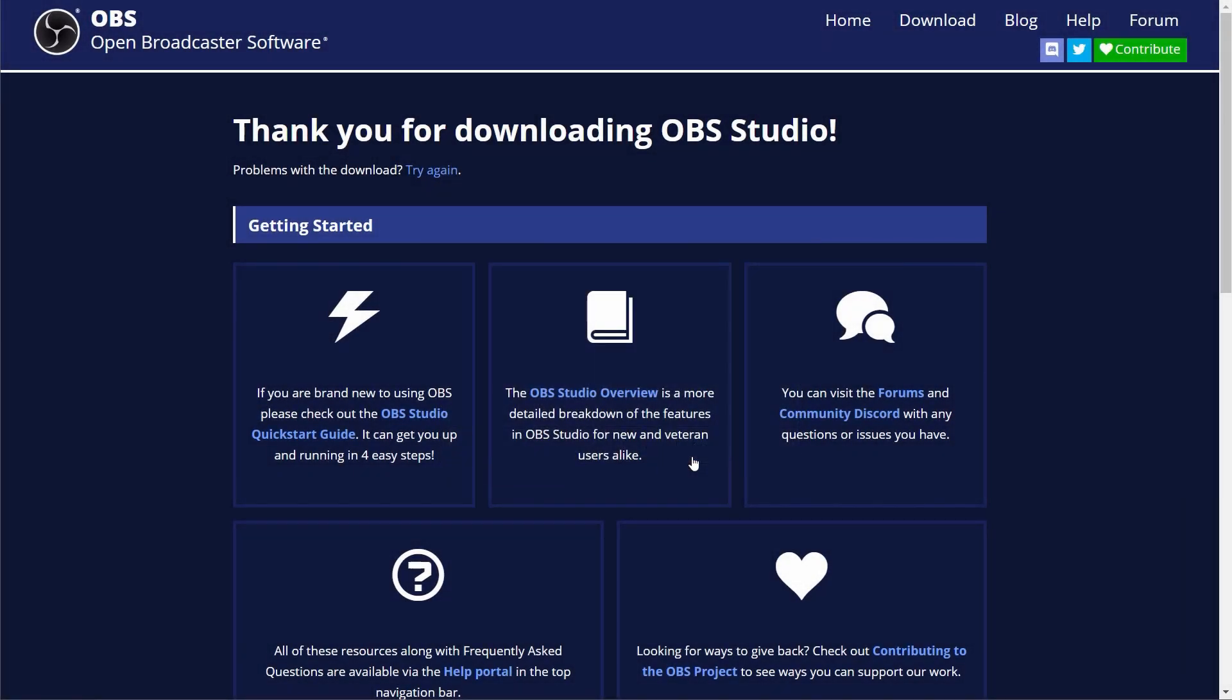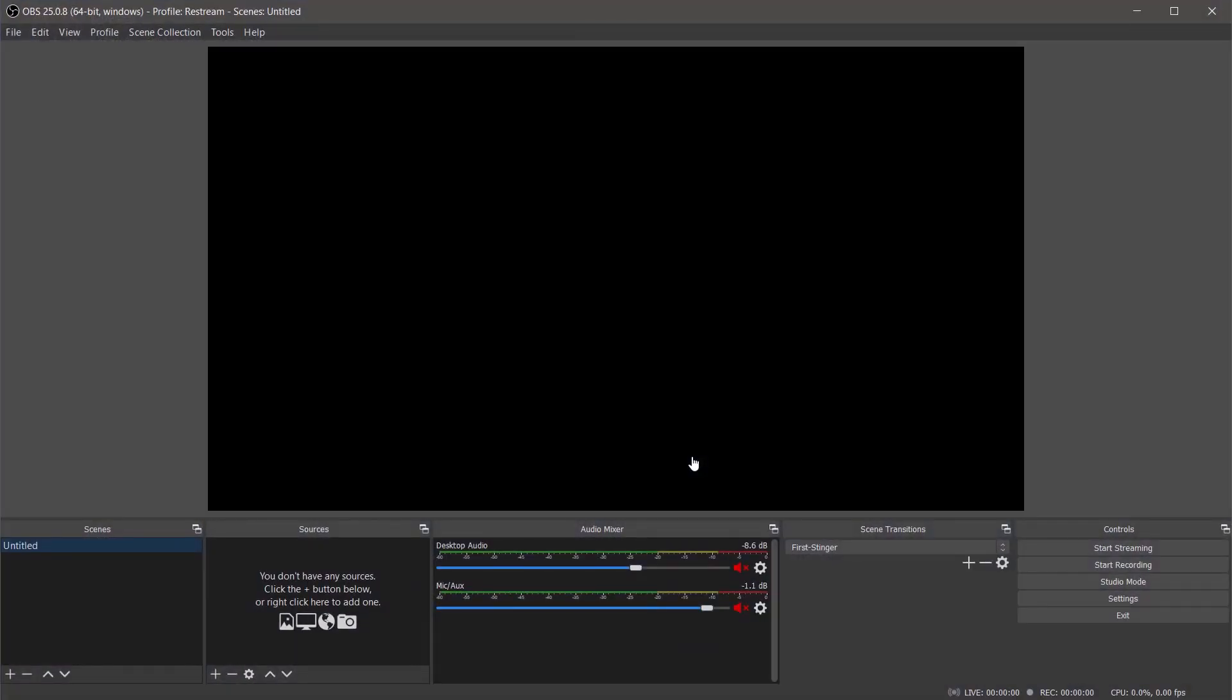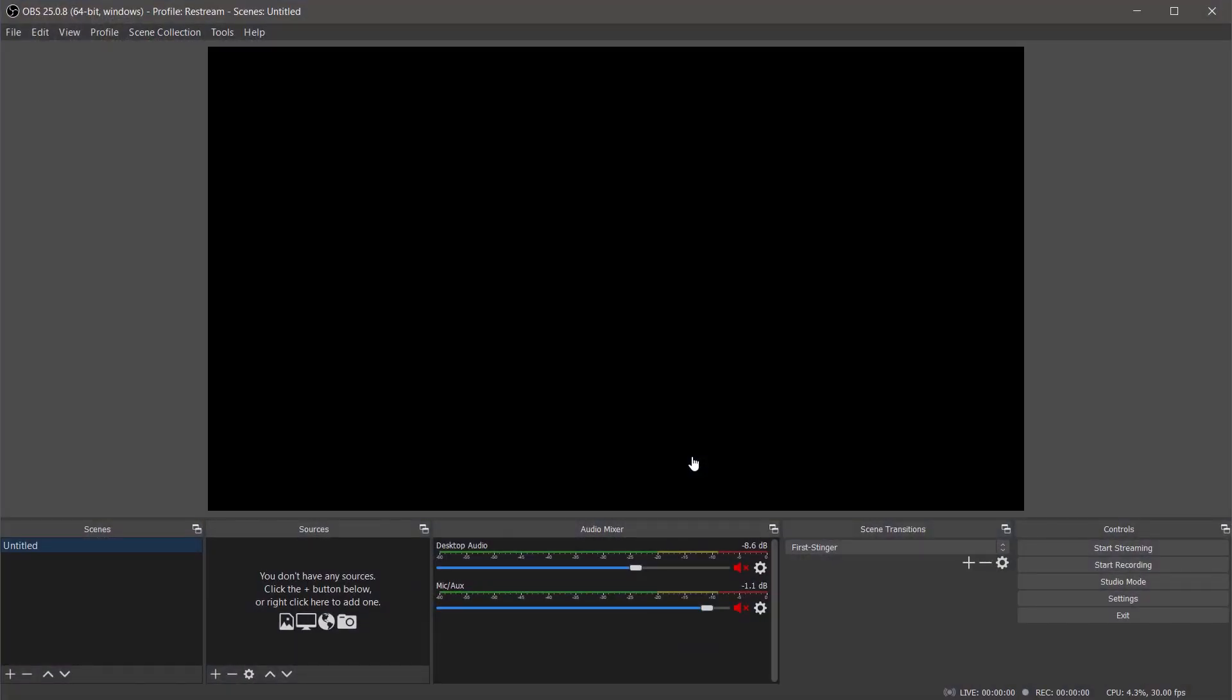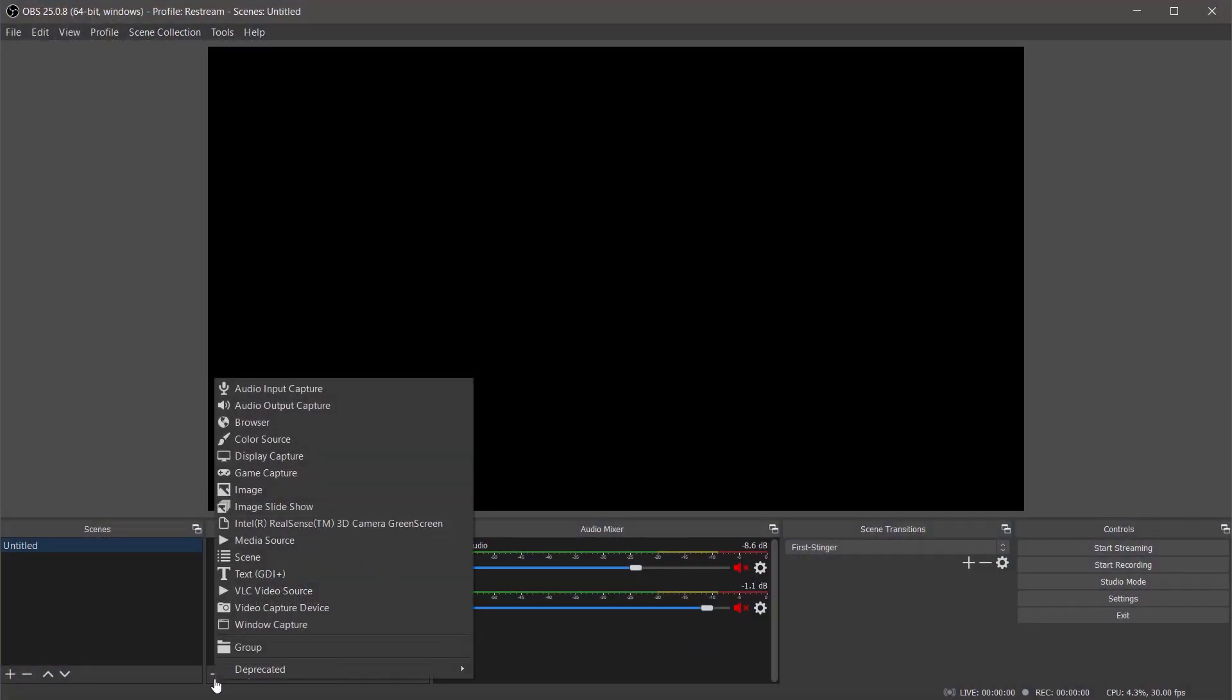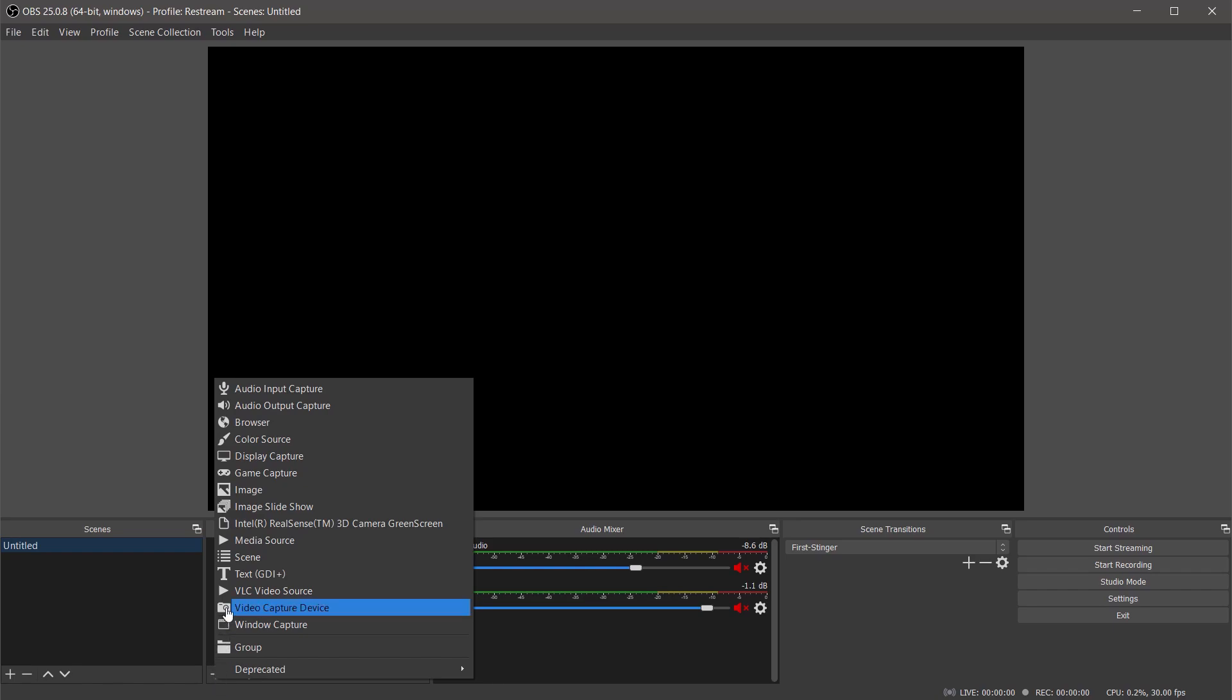Now that OBS is installed and open let's begin setting up our first scene. To do that we'll click the plus icon and choose video capture device from the list and name it webcam so we can quickly identify it later.